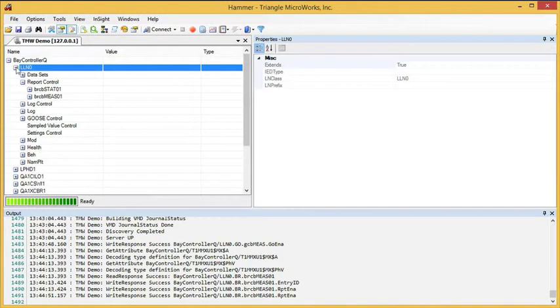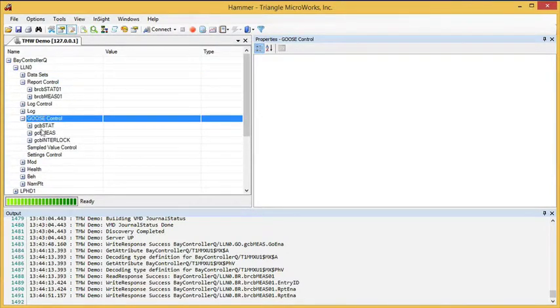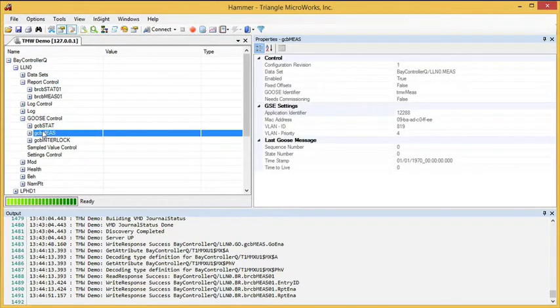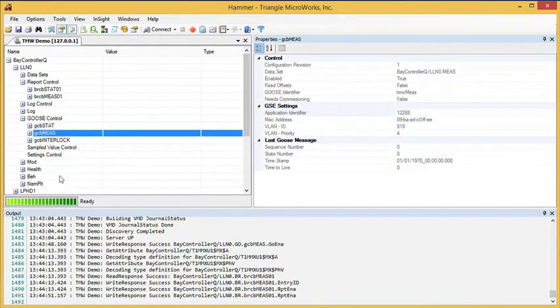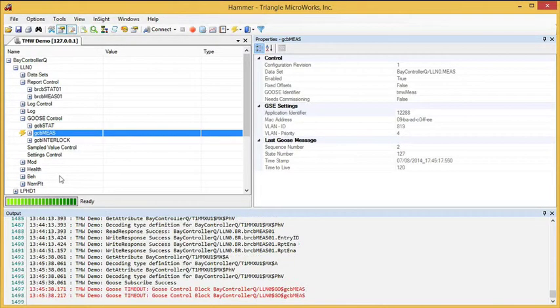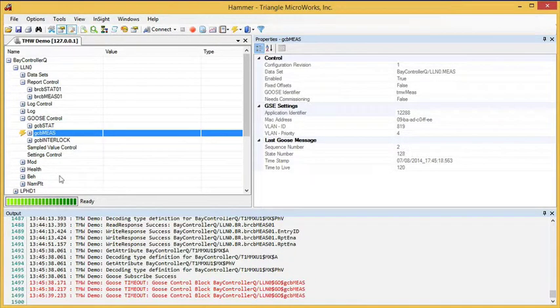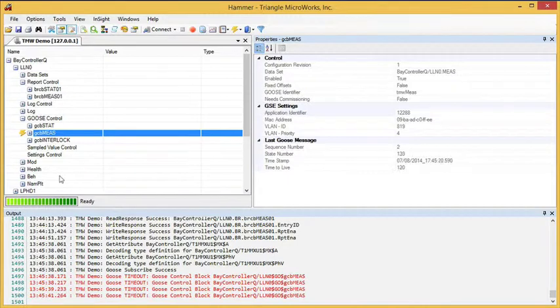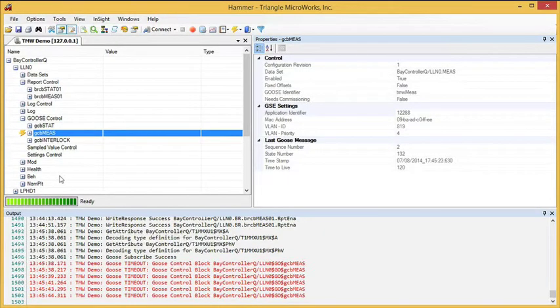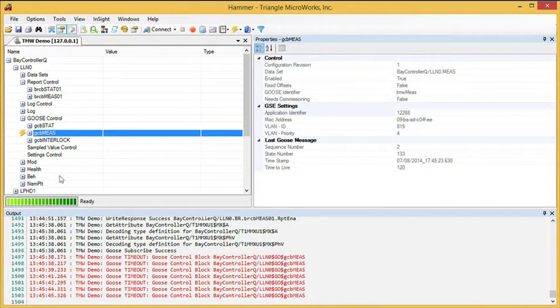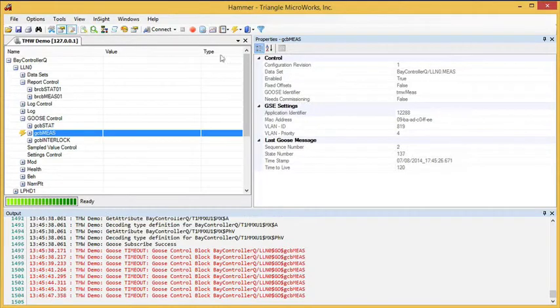If we go to the Goose Control block and we subscribe, now we can begin receiving Goose Messages.